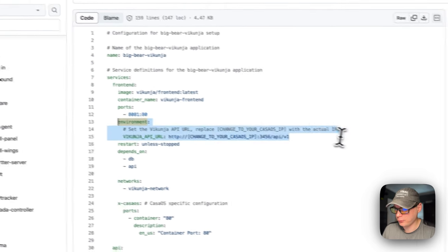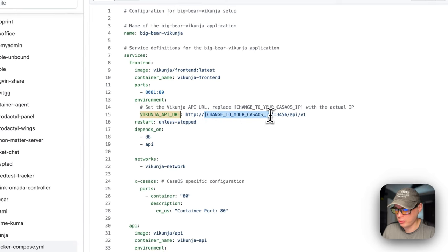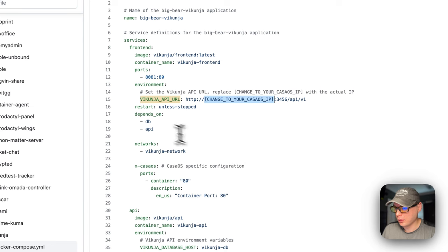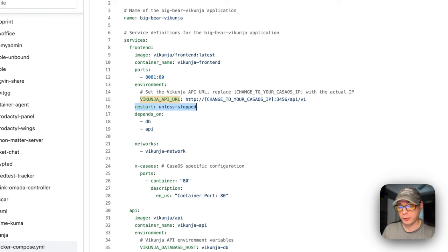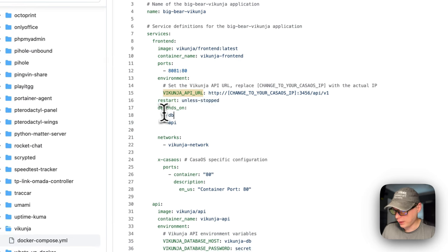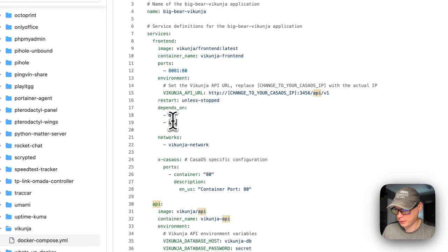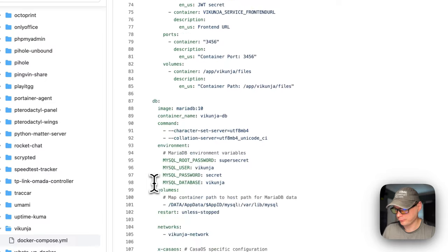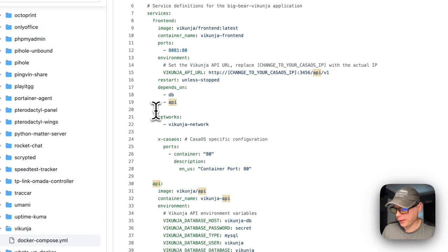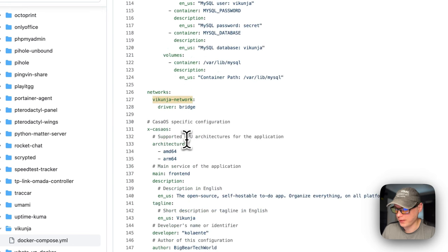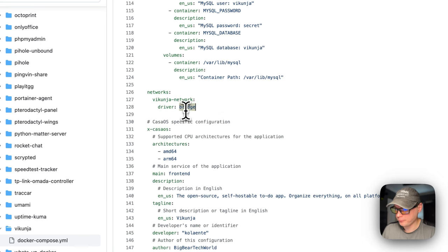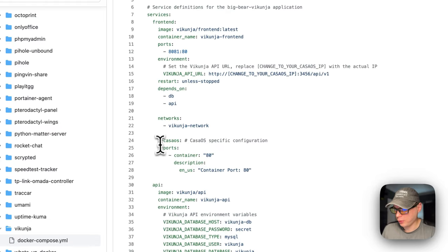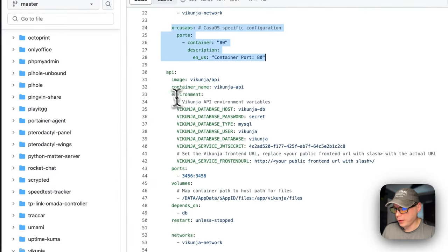Then the environment variables — the Vikunja API URL. You will need to change this to your CasaOS IP. The restart policy is set to unless-stopped, so if you stop it for any reason it will not try to restart, but if it fails for any other reason it will try to restart. It depends on the DB and the API to be up. And then it's going to set it in the Vikunja network, which is defined all the way down — it's a bridge network. Then it sets some CasaOS-specific information to explain the ports.